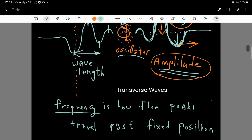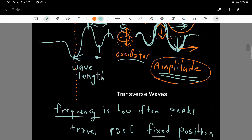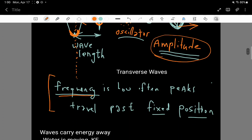Also, there's frequency. Frequency is how often peaks travel past a fixed position. It's essentially one divided by the amount of time you have to wait between when one peak is at a fixed location until the next peak passes that same location. That wait time is called the period, and one divided by the period is the frequency of the wave.